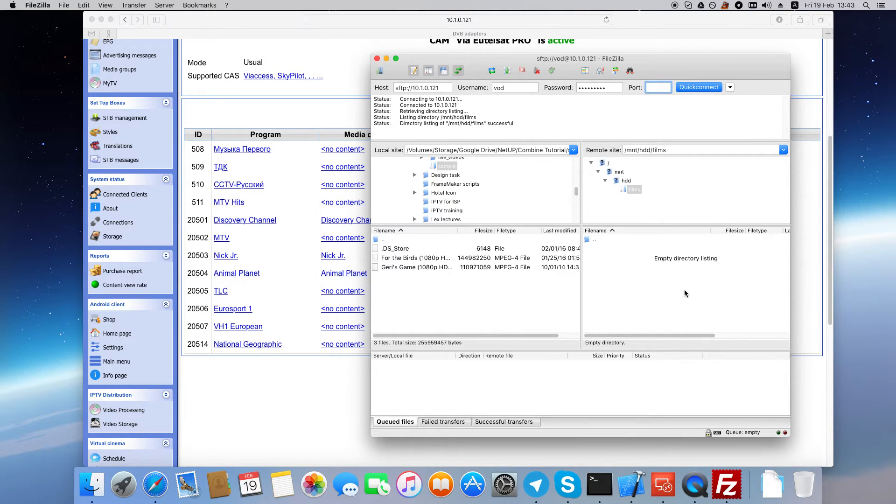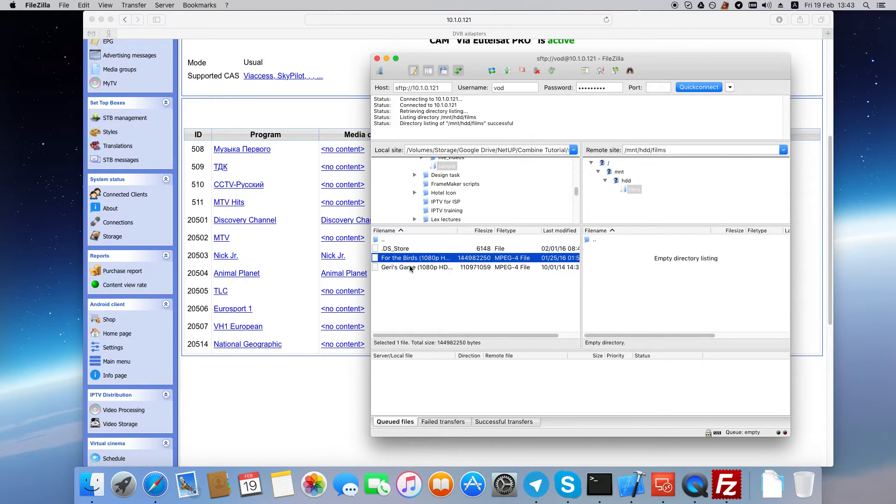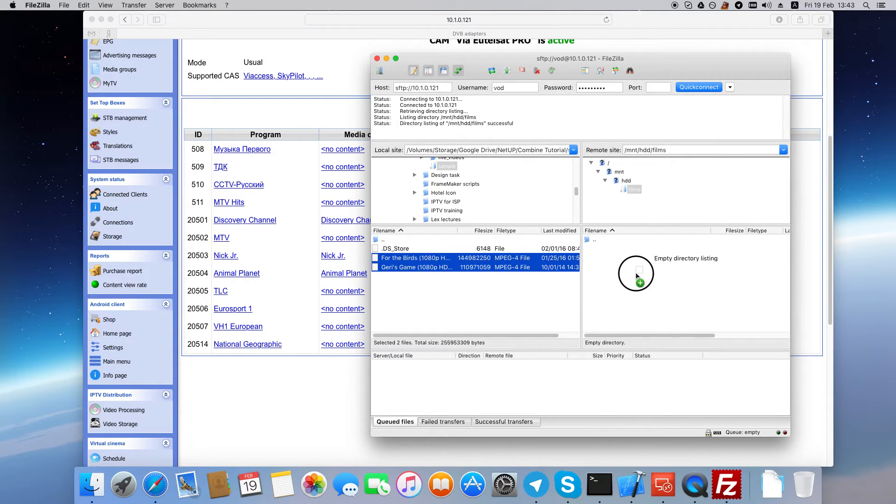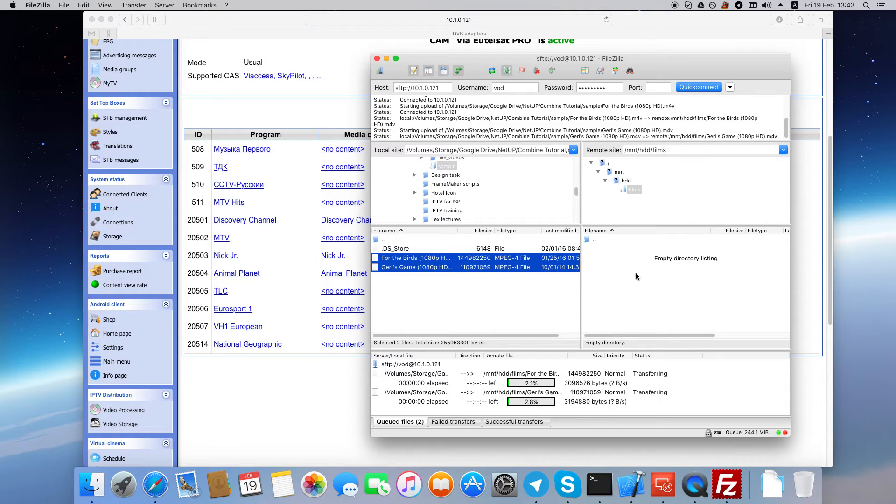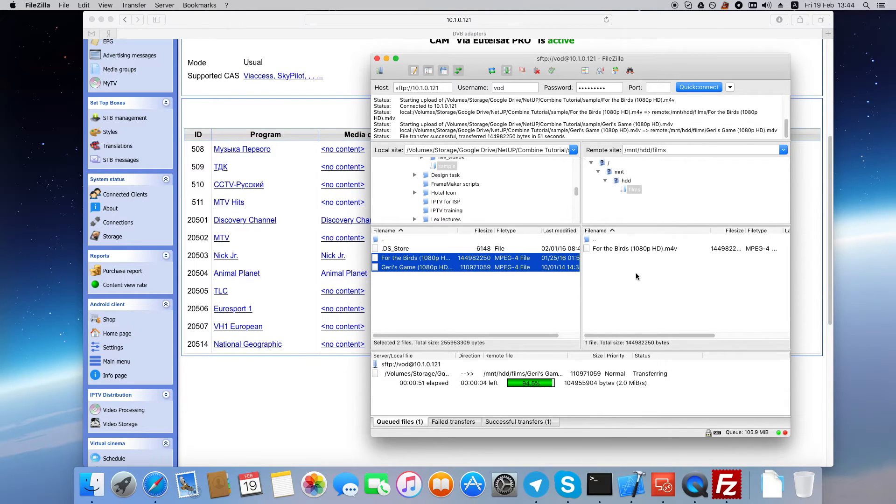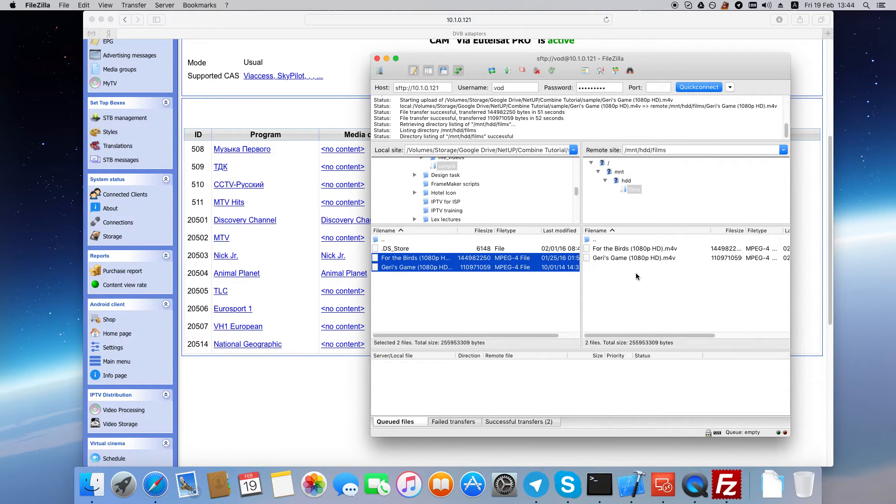Now select and upload the video files. When uploading finishes, you can close the FTP client.